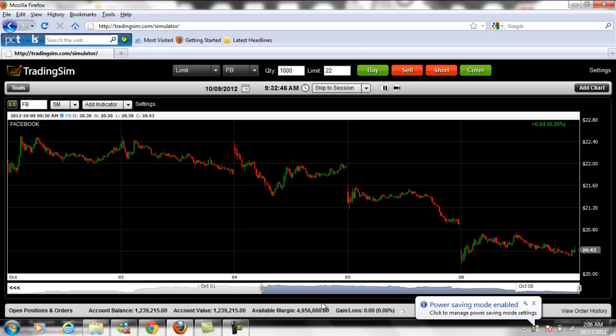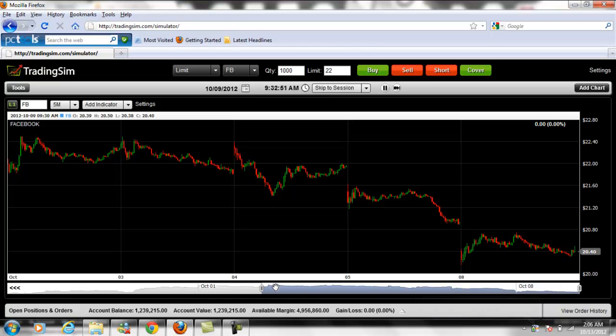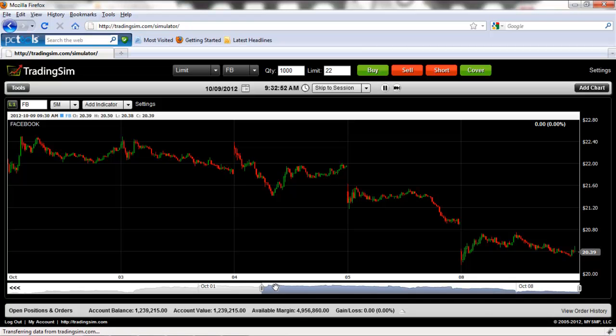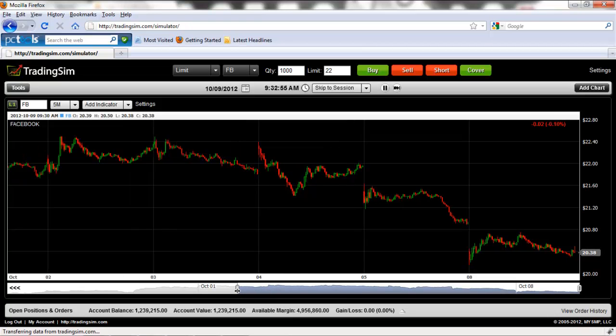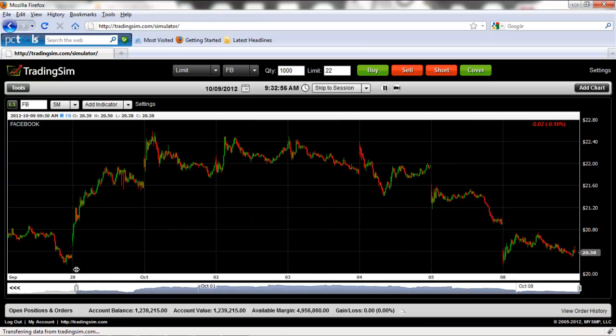So let's first zoom out, which is the subject of another one of our videos. If you're unfamiliar with that, please check out the zoom and slider video. I'm on the five-minute chart of Facebook.